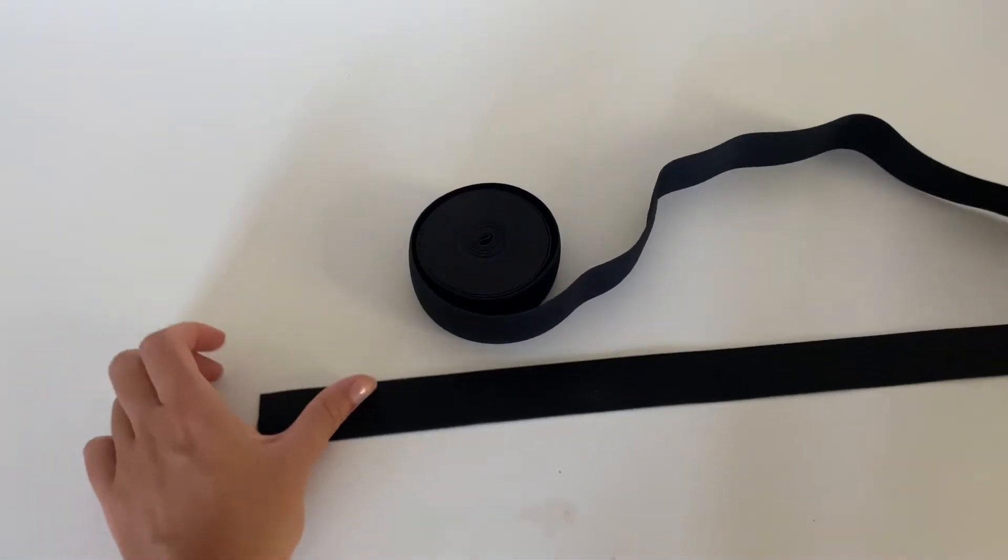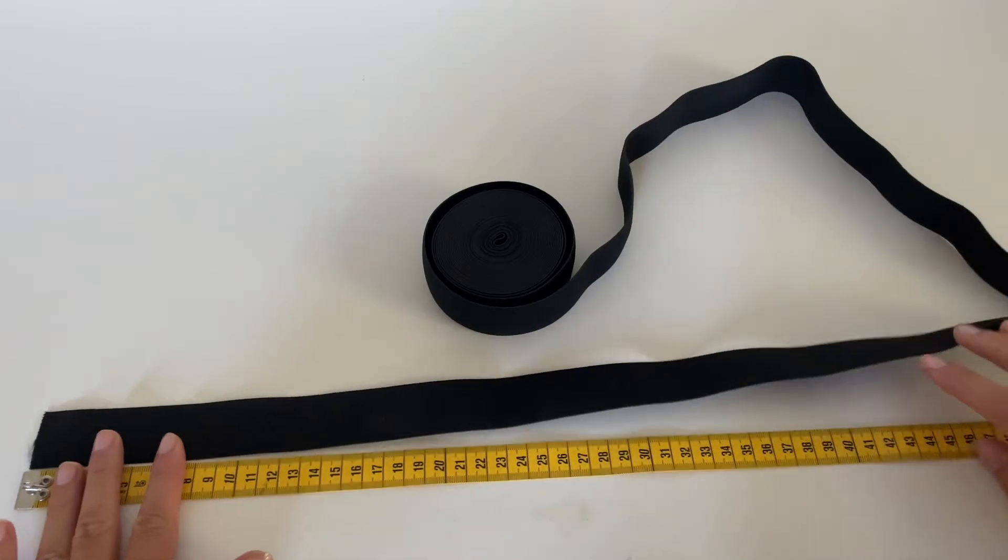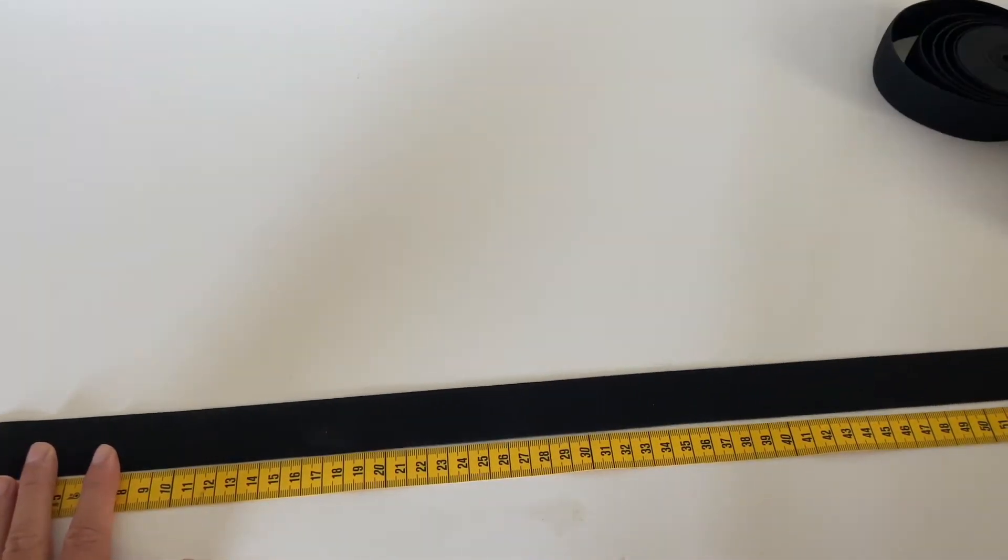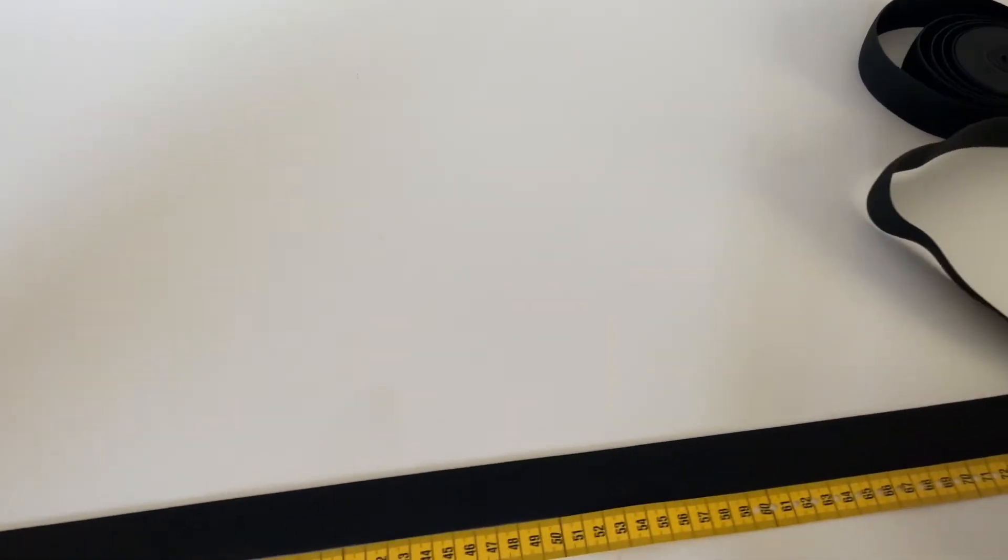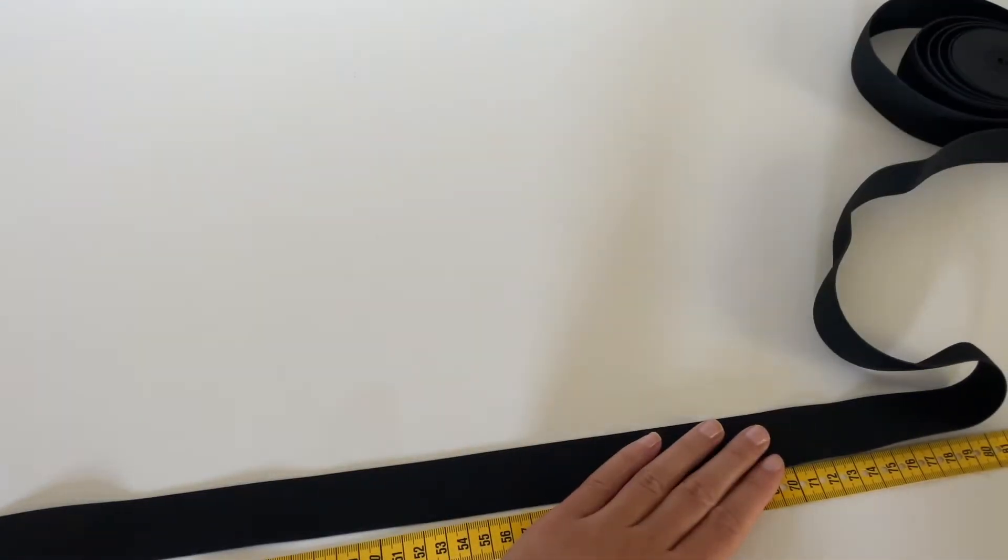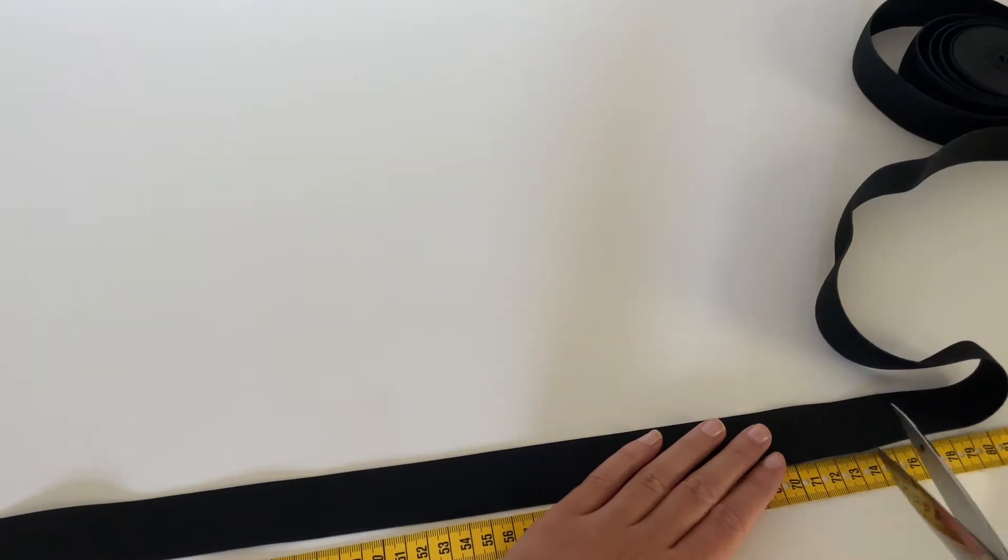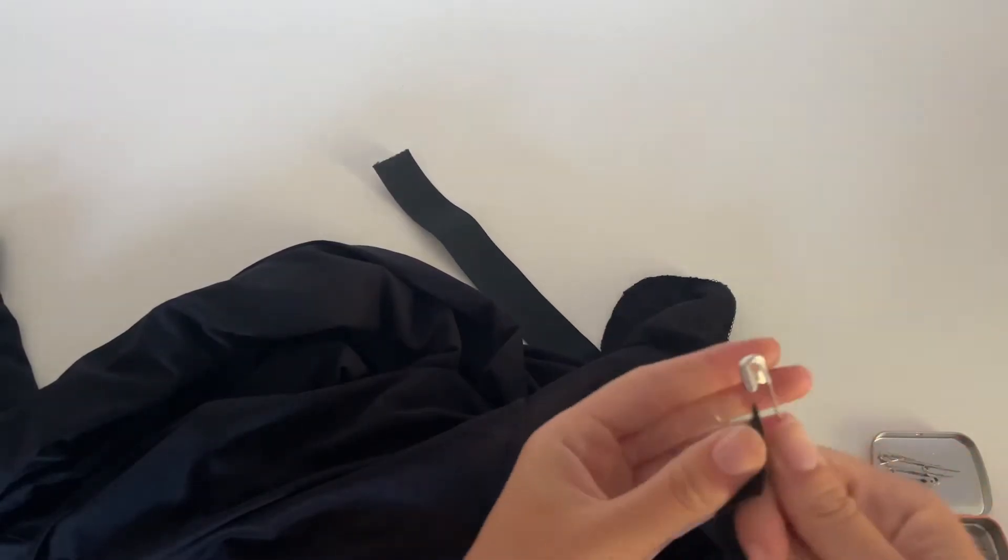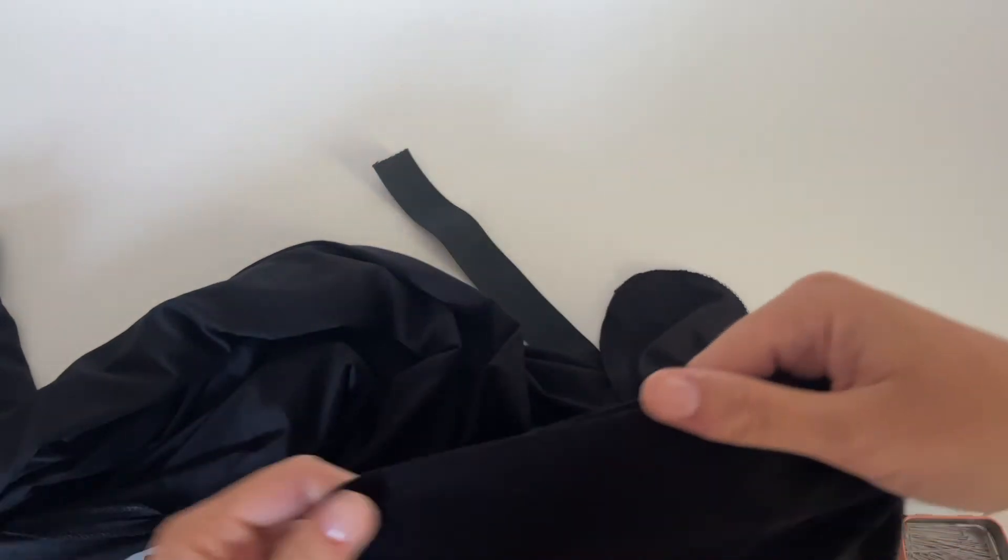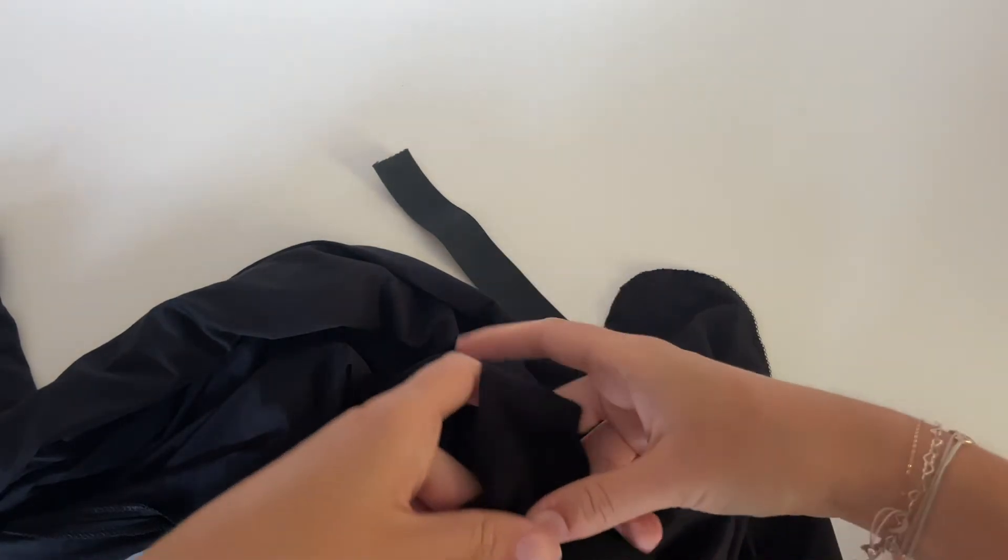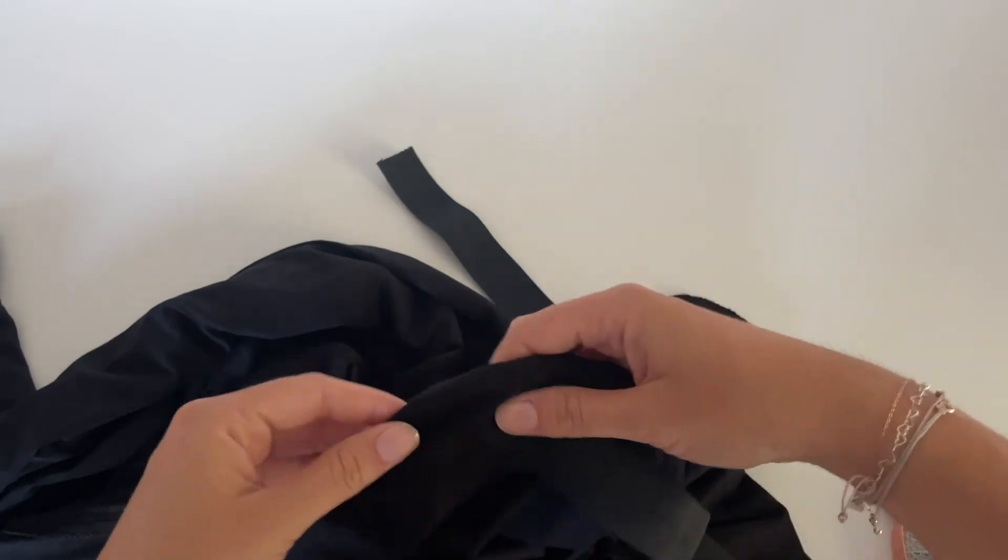For the next step, you need your elastic band and tape measure. Measure the size of your waist and add 2cm seam allowance. Now take a safety pin and put it through the elastic band. Then put the head of the safety pin through the tube and start wiggling and pulling your safety pin down till the safety pin comes out at the end of the tube.